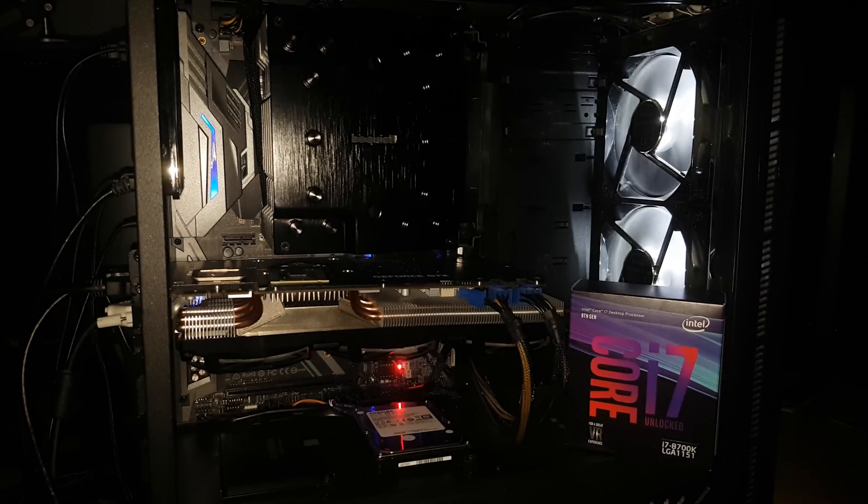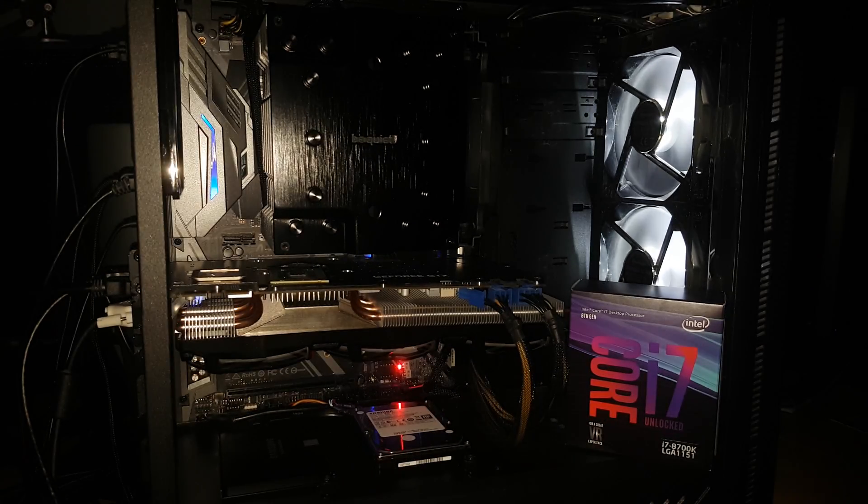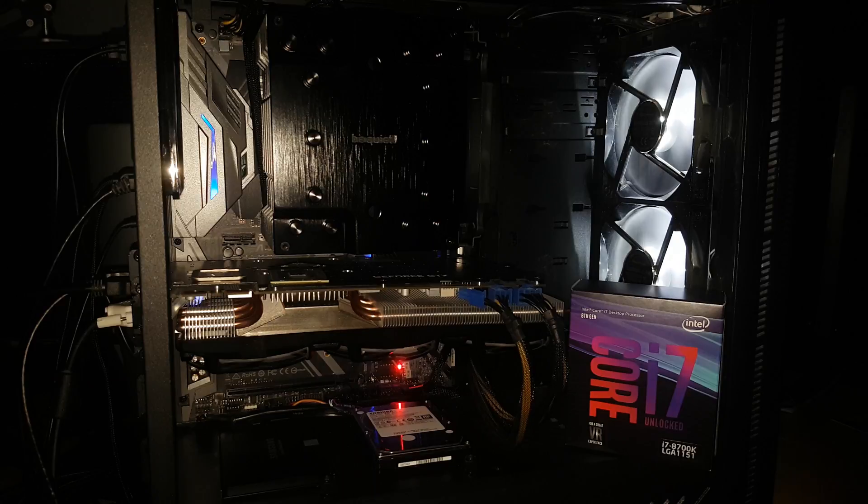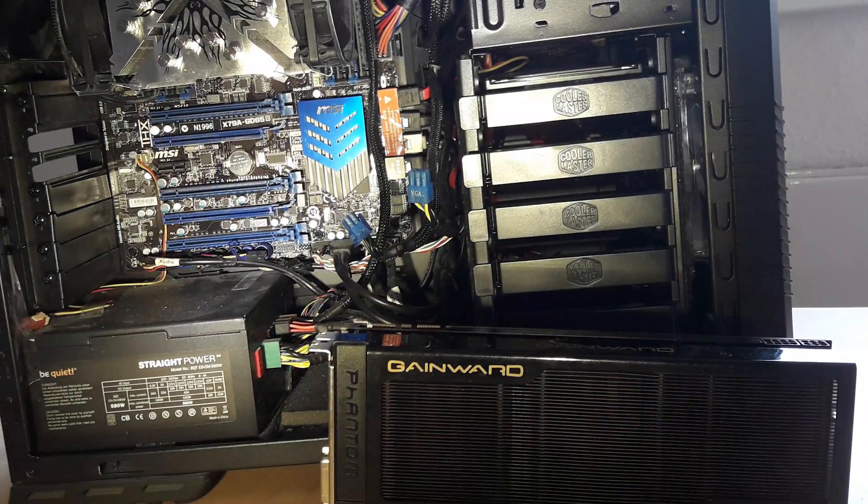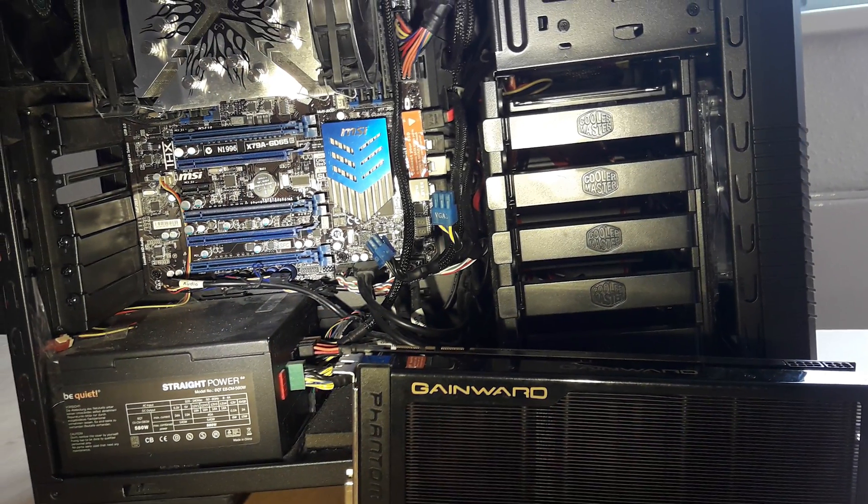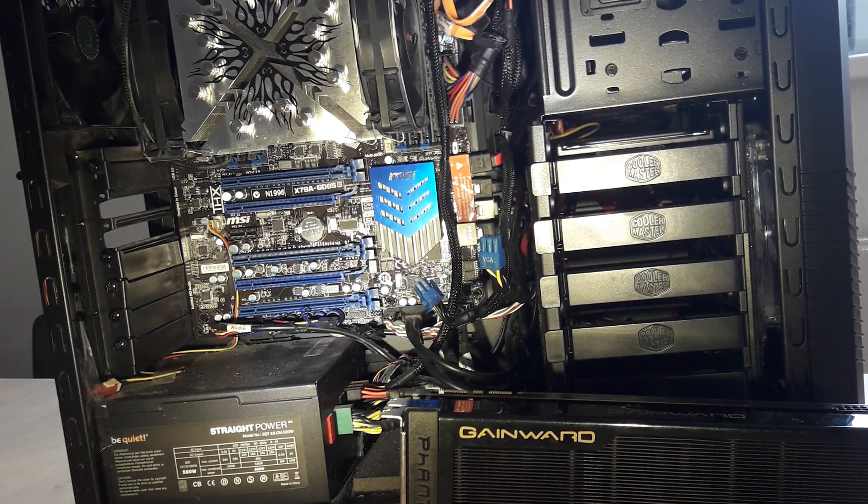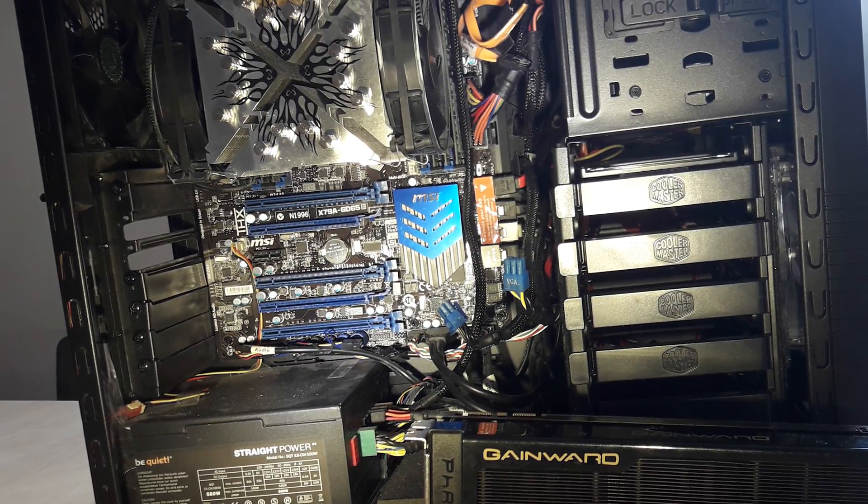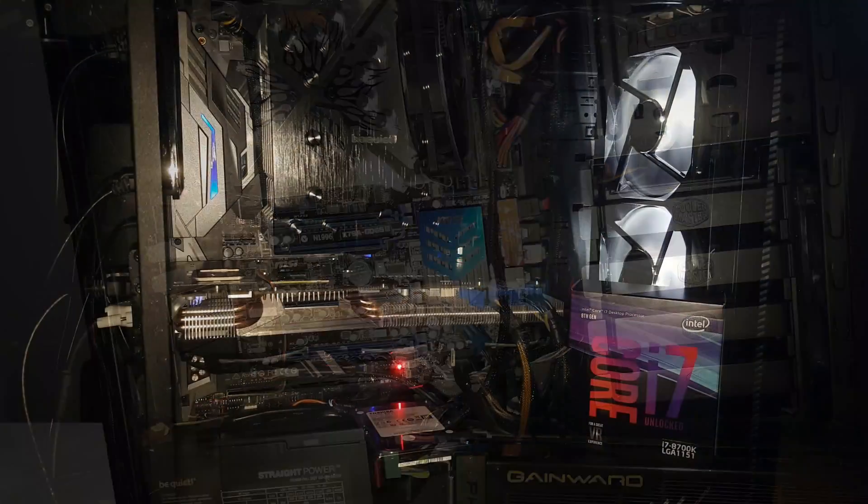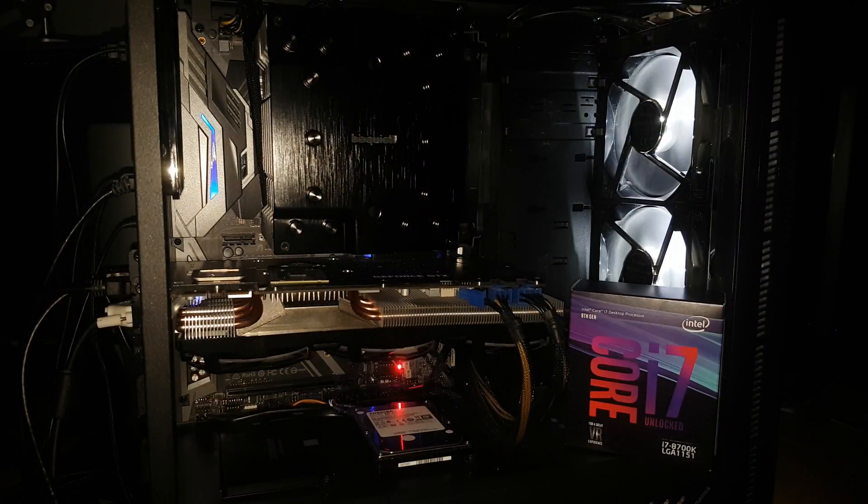The older bench is using an i7-3930K, that one is soldered so no need to delid it, on an MSI X79 socket 2011 motherboard. 64GB of DDR3-1333 in a quad channel configuration.